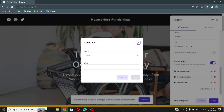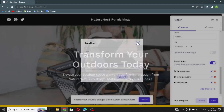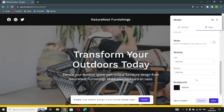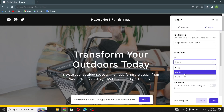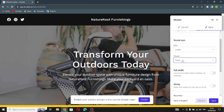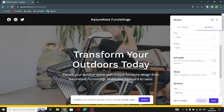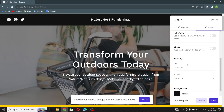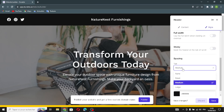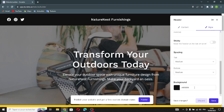To add a social channel, select the type of social link and add the link. You can adjust the positioning of the social icon — large, medium, or small — and the shape: circle, square, or rounded. You can turn on full width when viewing on desktop, keep the header fixed at the top on scroll, and adjust spacing to small, medium, or large. You can also manage your background. Let's save this.